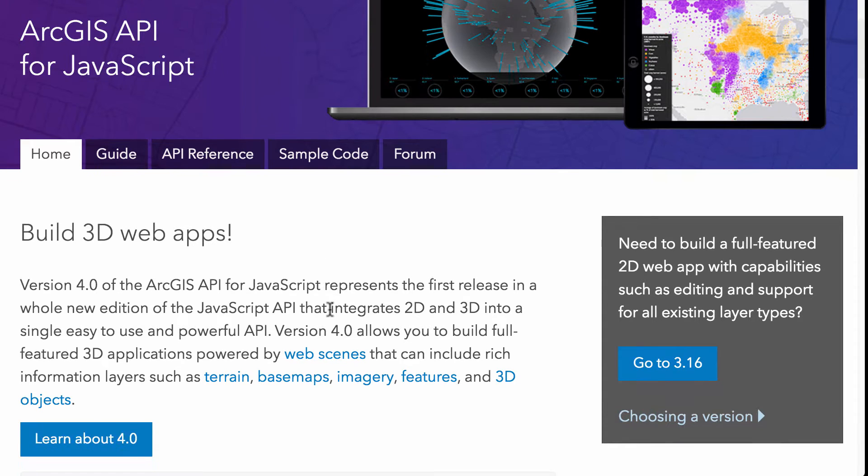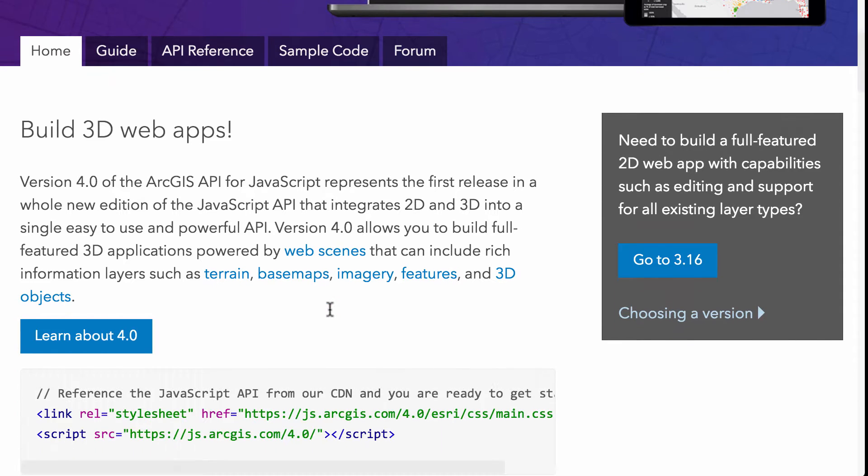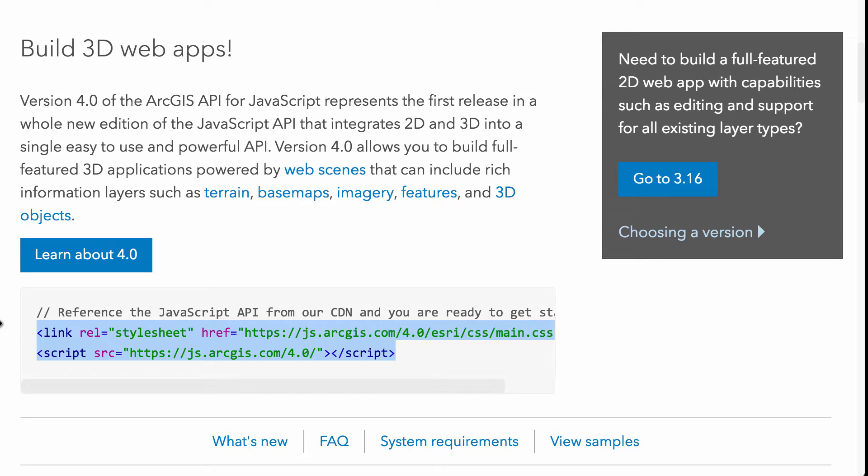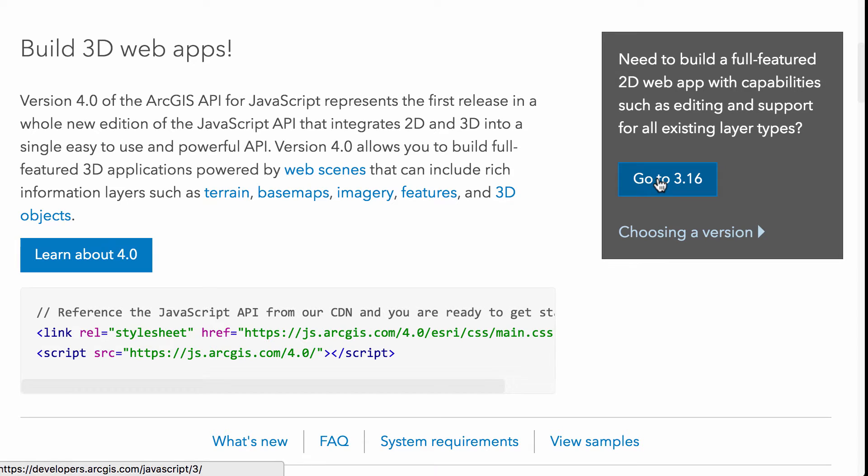So first off in the home page you're gonna get a quick snippet that shows you how you can add the API to your page. A CDN for the JavaScript and a CDN for the CSS and we've also got a link here back to the 3.16 version of the docs.